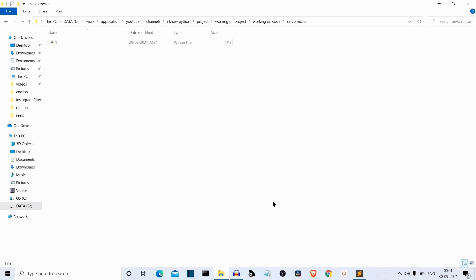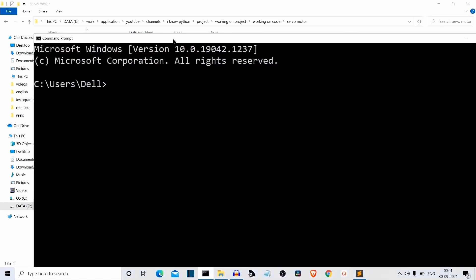So moving on to this video. First of all, we have to install one package. So open CMD and write pip install pyfirmata. Pyfirmata not pyfitmata. It's firmata. Press enter.